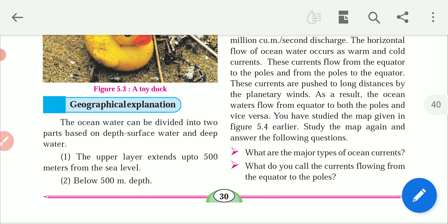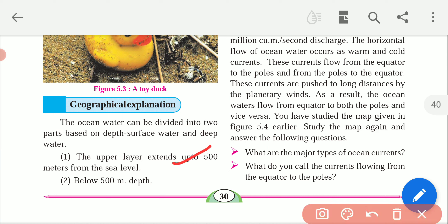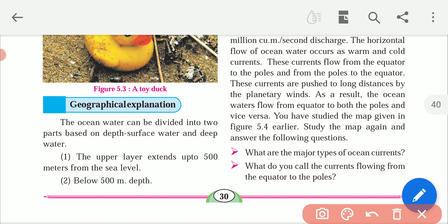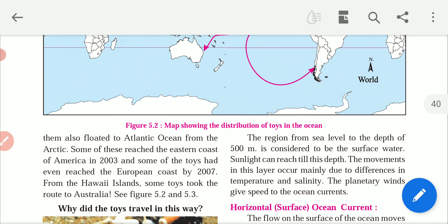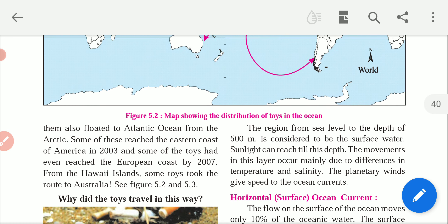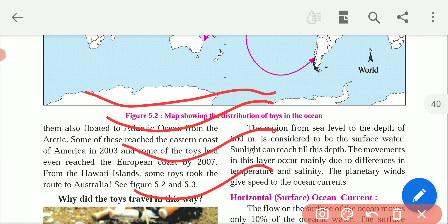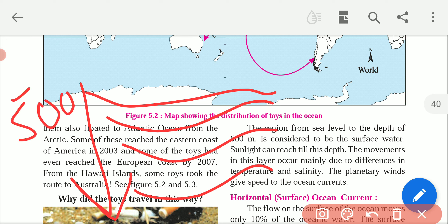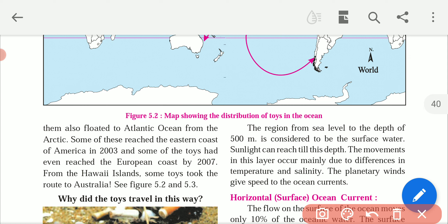Now let's see the geographical explanation. Ocean water can be divided into two parts based on depth: surface water and deep water. The upper layer, which extends up to 500 meters from the sea level, is known as surface water. After 500 meters, the water is called deep water. Sunlight can reach till this depth of 500 meters.